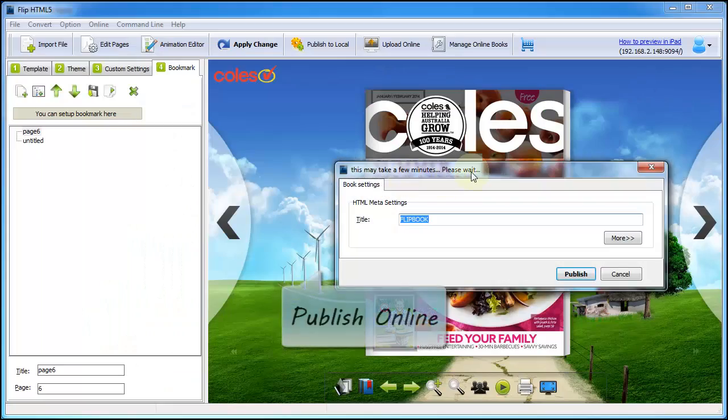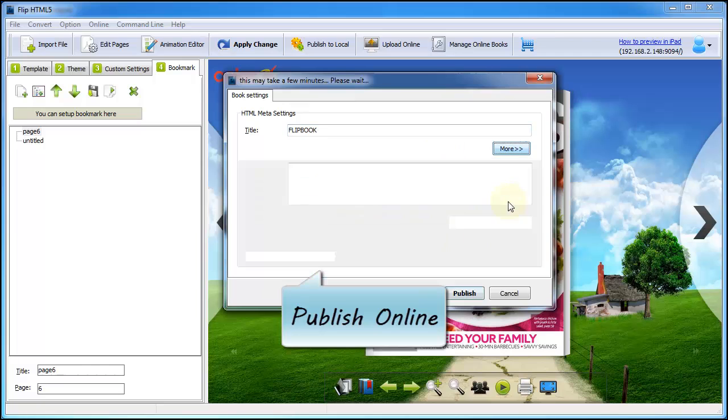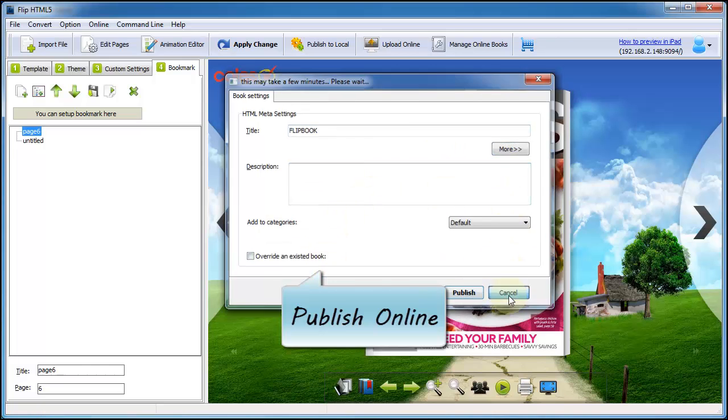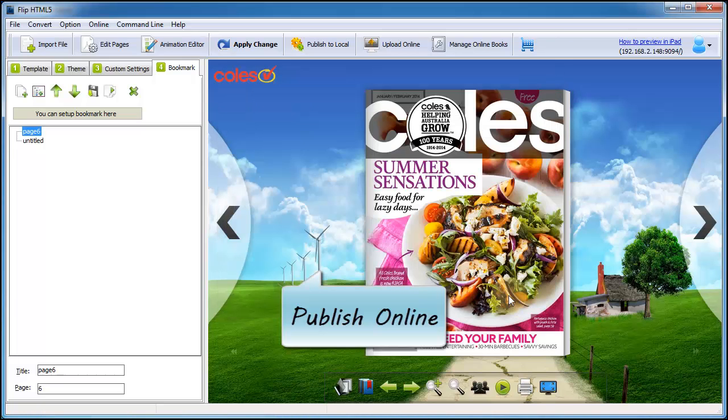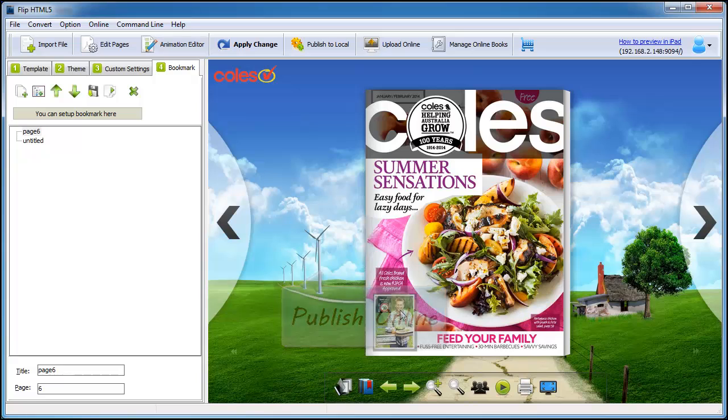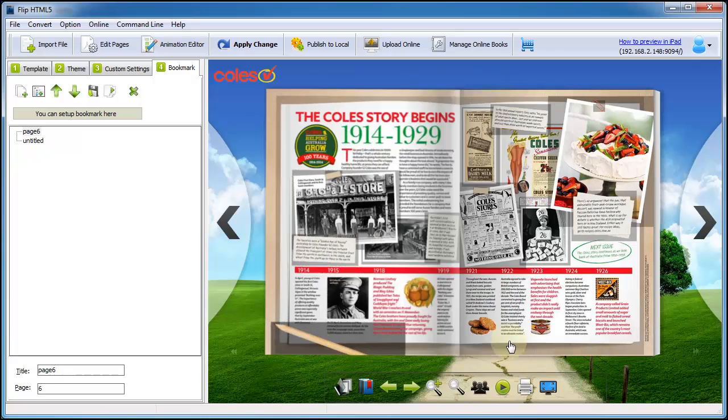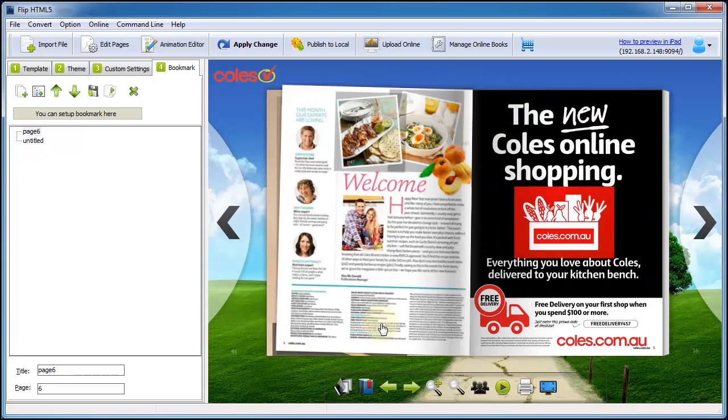Or you can choose to upload online. It is easy to use and convenient to share. Read it online or offline, it is up to you.